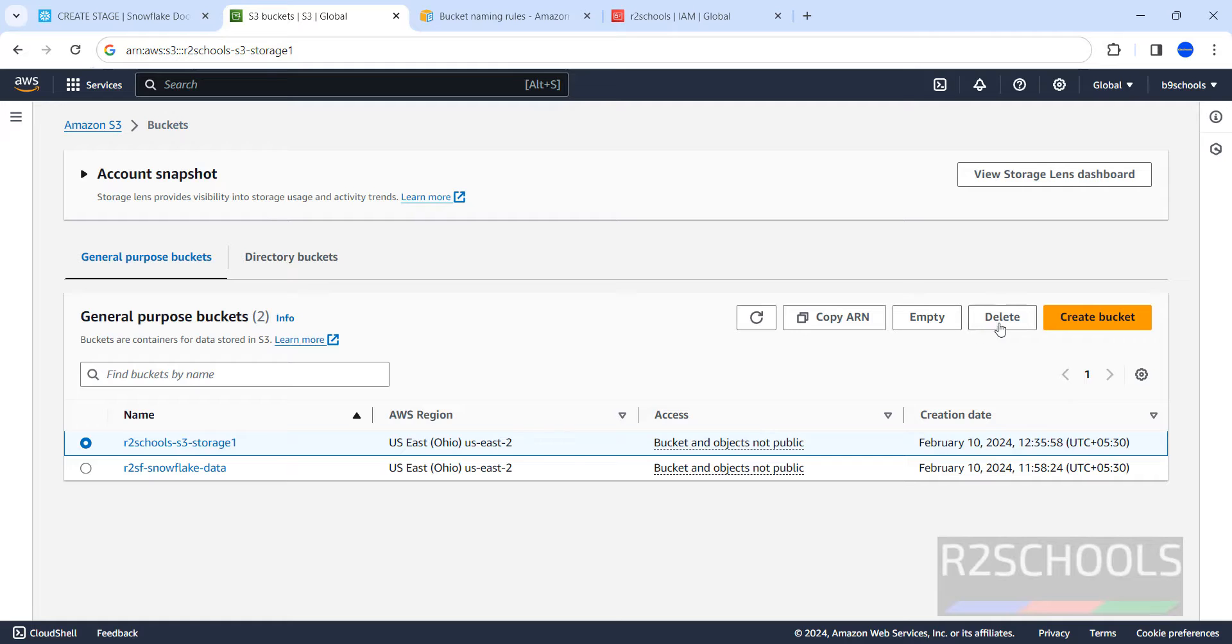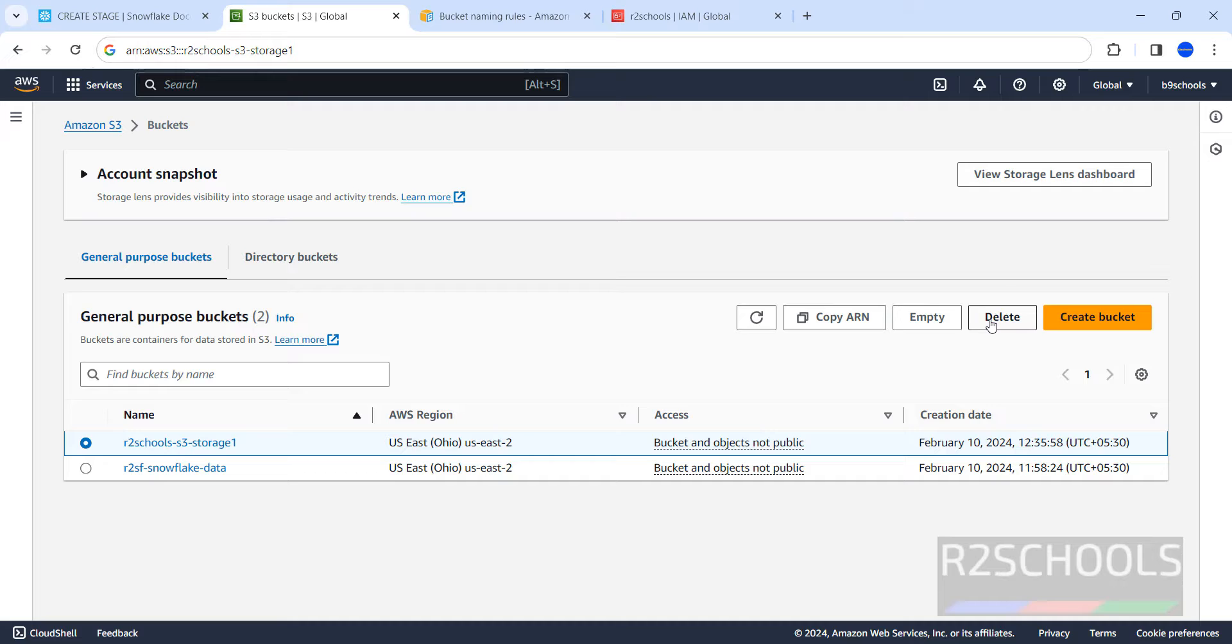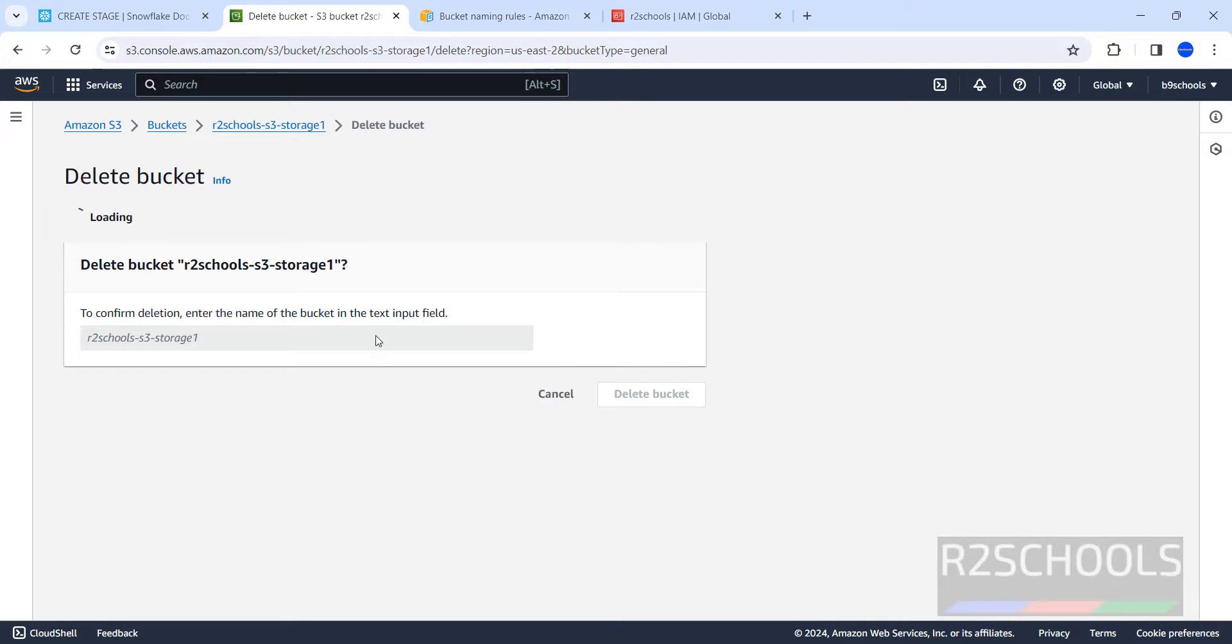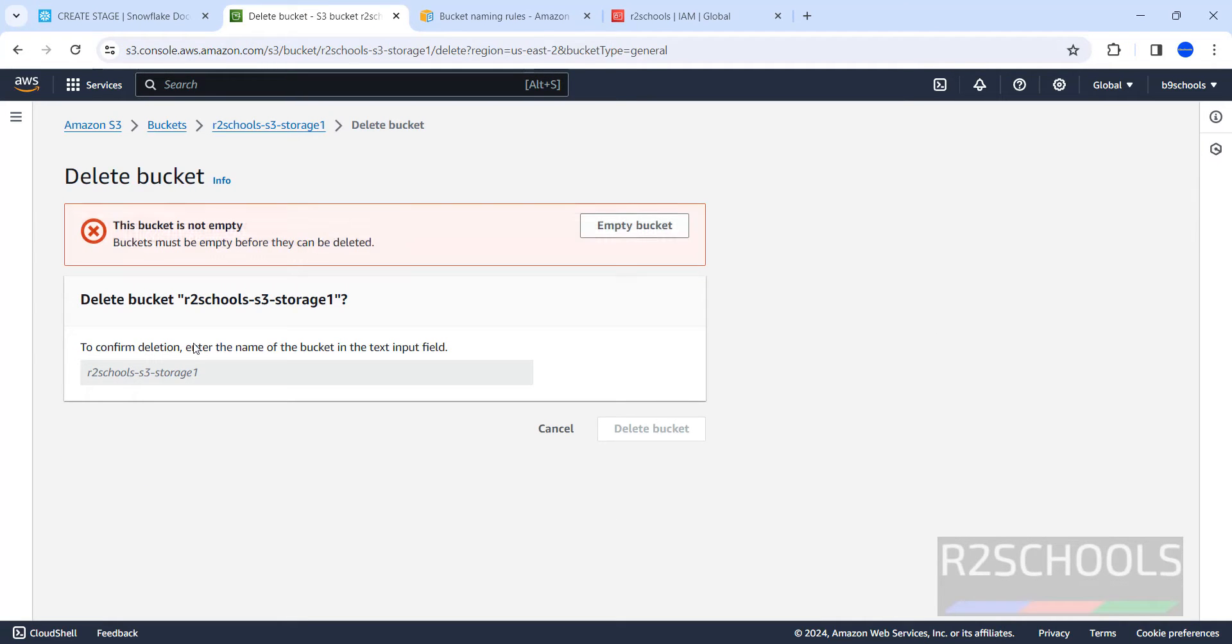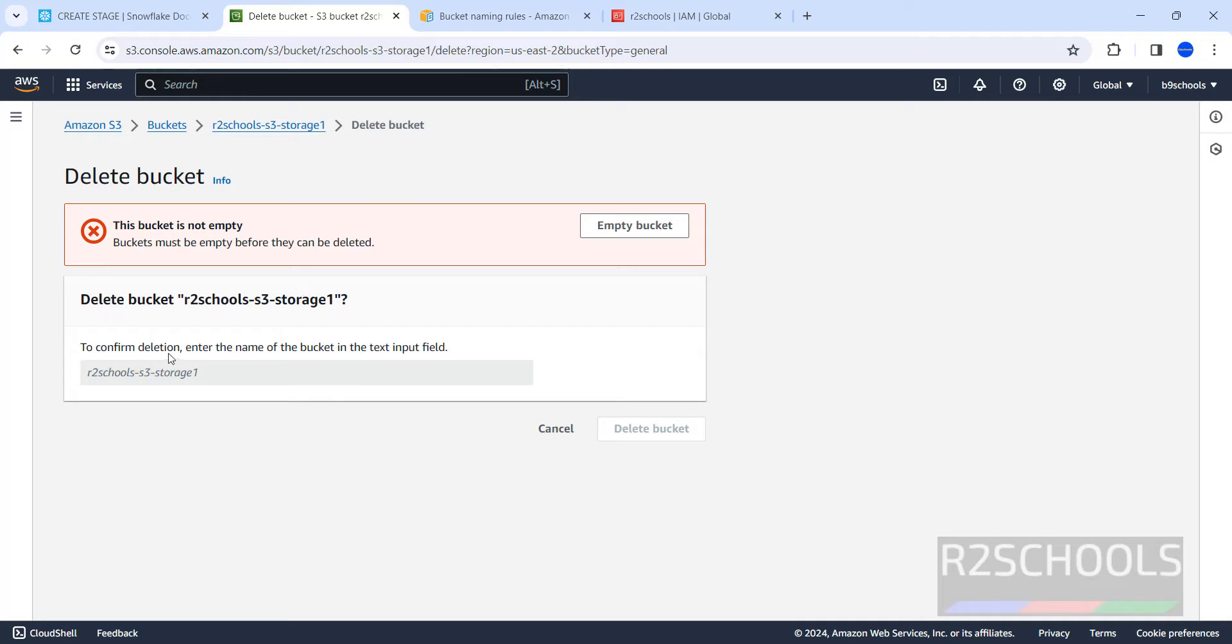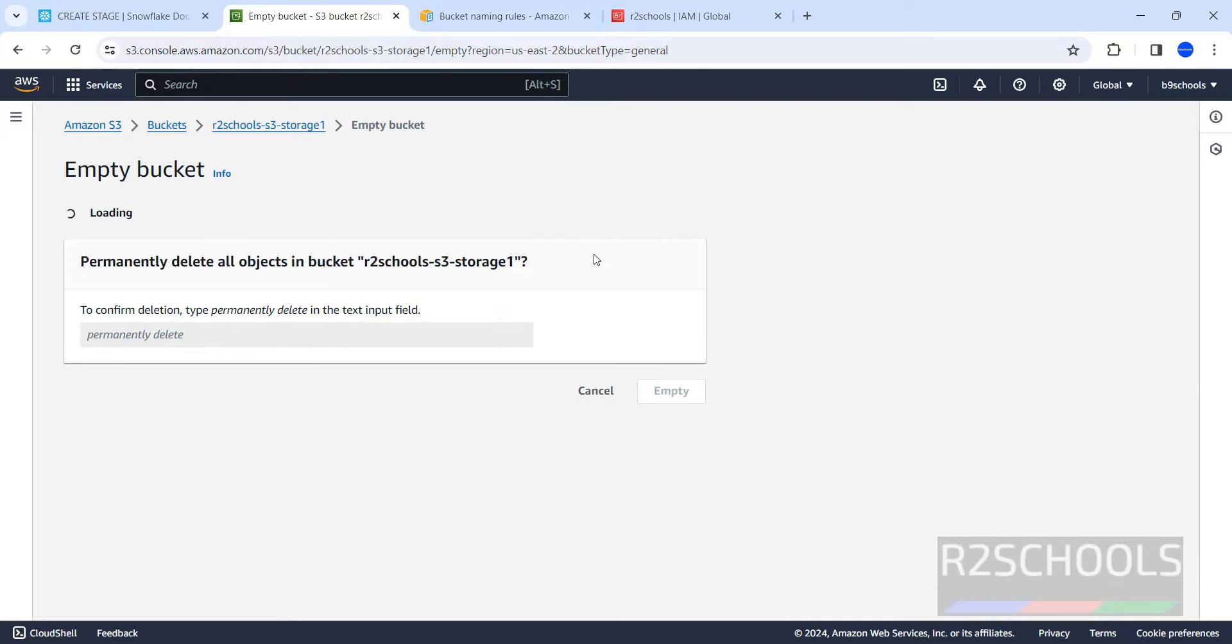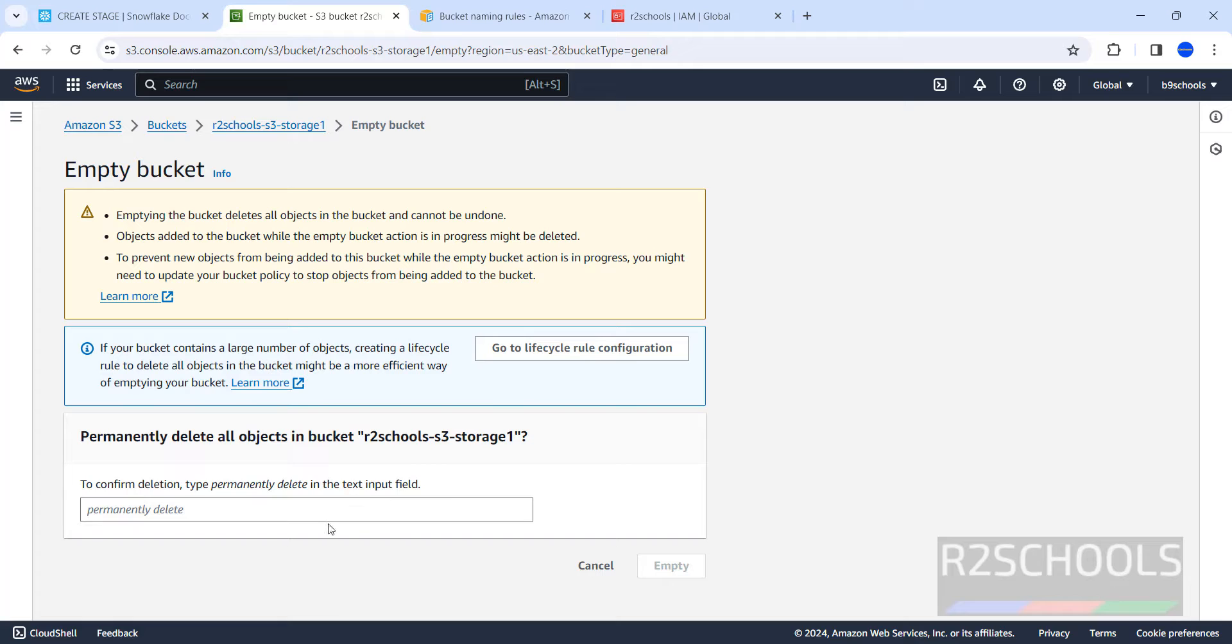Again, if you want to delete the bucket, we can delete it by clicking on delete, but it won't be deleted because bucket is not empty. Click on delete. See, it is saying bucket is not empty, so first we have to empty the bucket. Click on empty bucket.